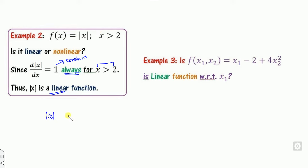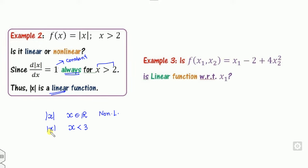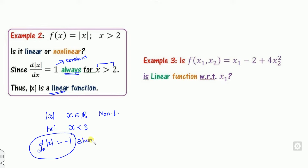Remember: if mod(x) has no domain restriction — domain is all of ℝ — it is non-linear. But if the domain is restricted, say x less than 3, then the derivative is always minus 1 for all values in that domain, which is a constant. Hence it is linear in that case.